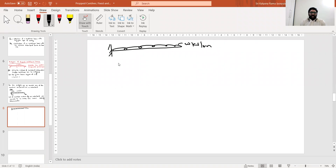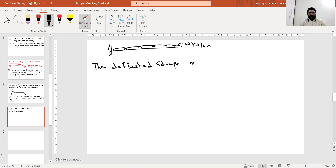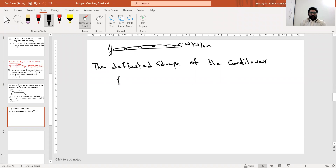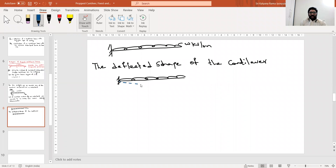Now the deflected shape of the cantilever — we need to sketch the deflected shape. There is a UDL here and the deflected shape will look like this: it is zero at the fixed end and deflects downward. This deflection is called delta 1.